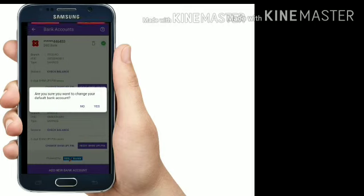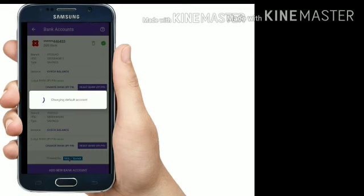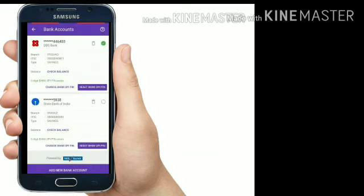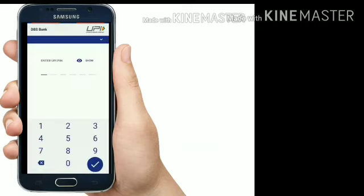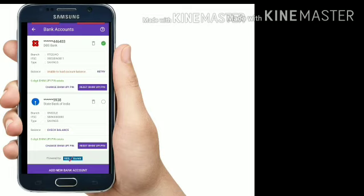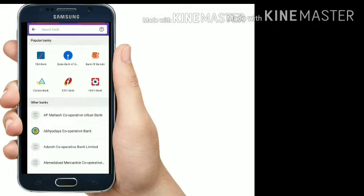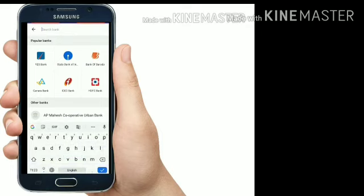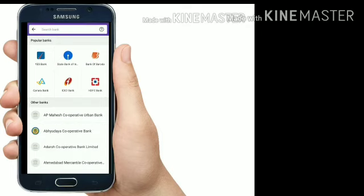If you have the bank account, you can change the bank account. If you have this information, check the balance settings and click the check balance button. You will receive a bank account.